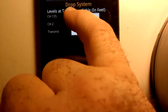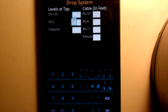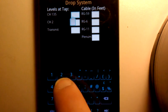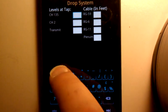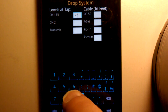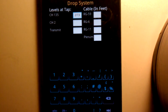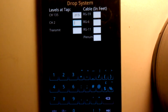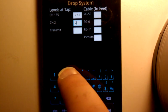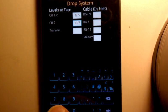So we're going to put levels at channel 135. We're going to put that at the tap. We're going to go 27.5. Okay, then the next one for channel 2, we're going to go 23.7.